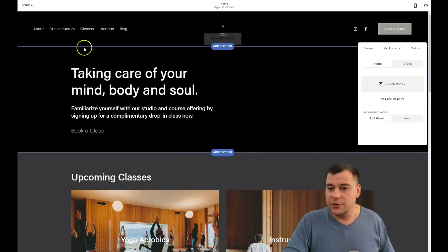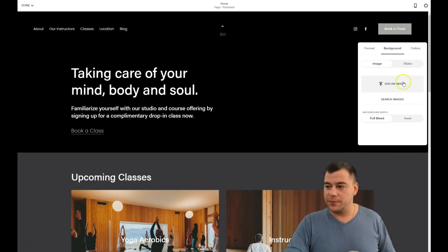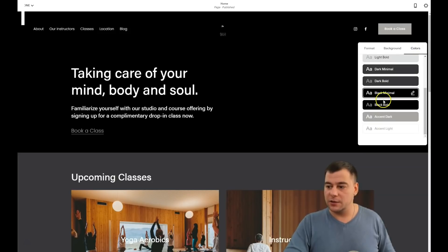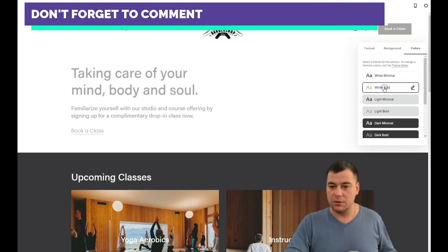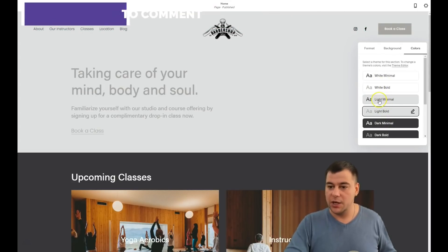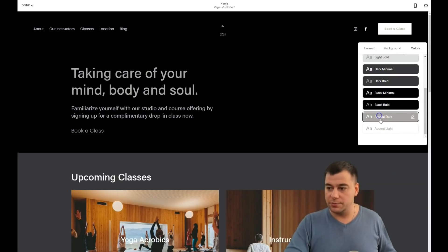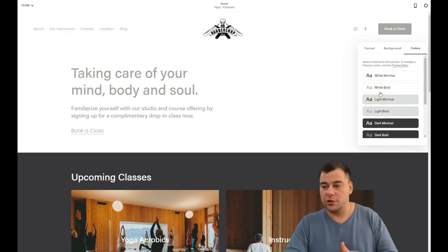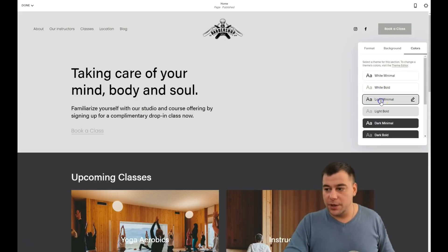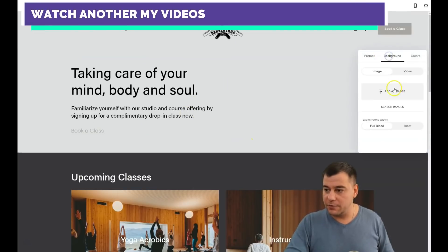We'll delete the picture. If you don't want a background image or video, you can change colors — there are plenty of pre-made color themes: white minimal, bold light, minimal light bold, dark minimal, and so on. I like light minimal or dark minimal. You can also visit the theme editor to change theme colors. I'll go with light minimal.